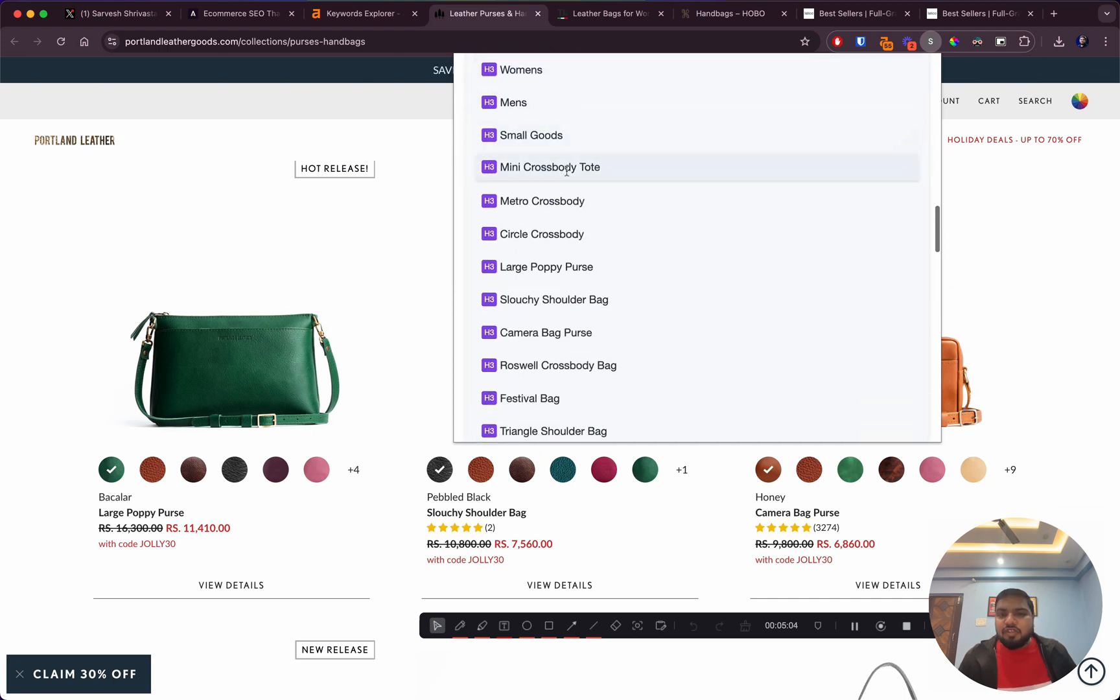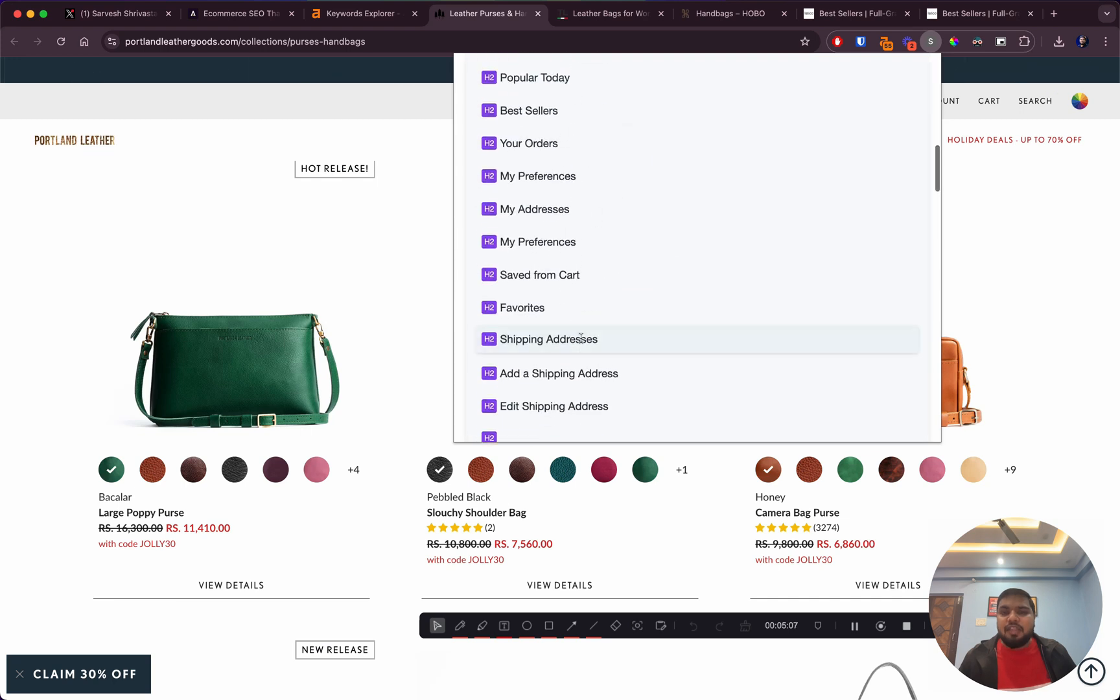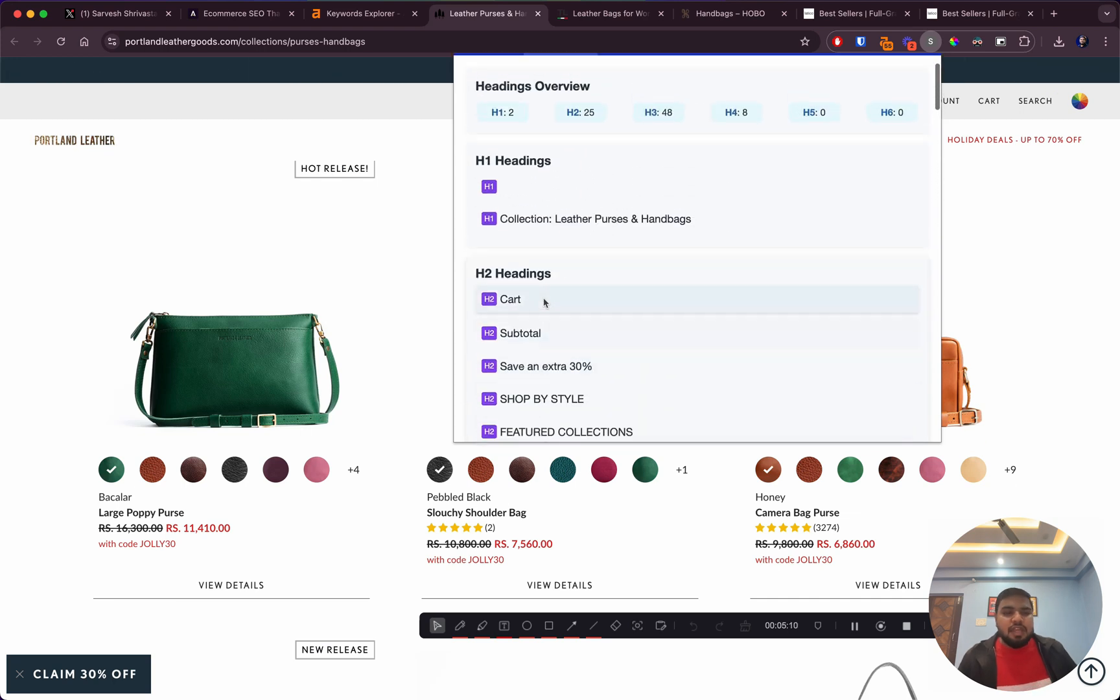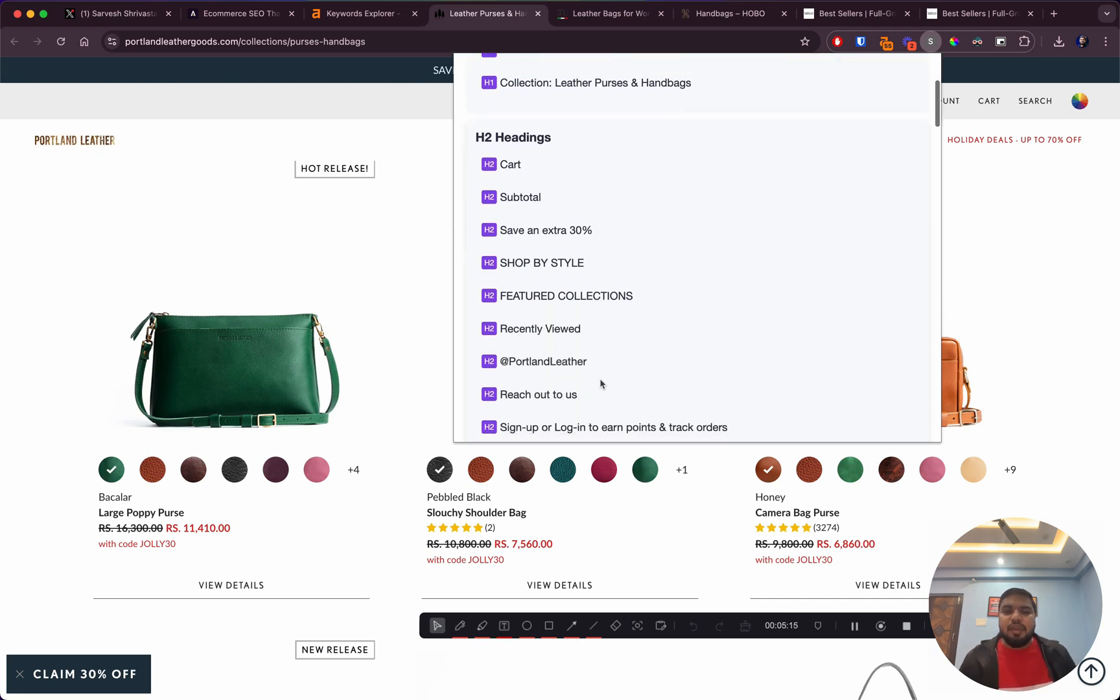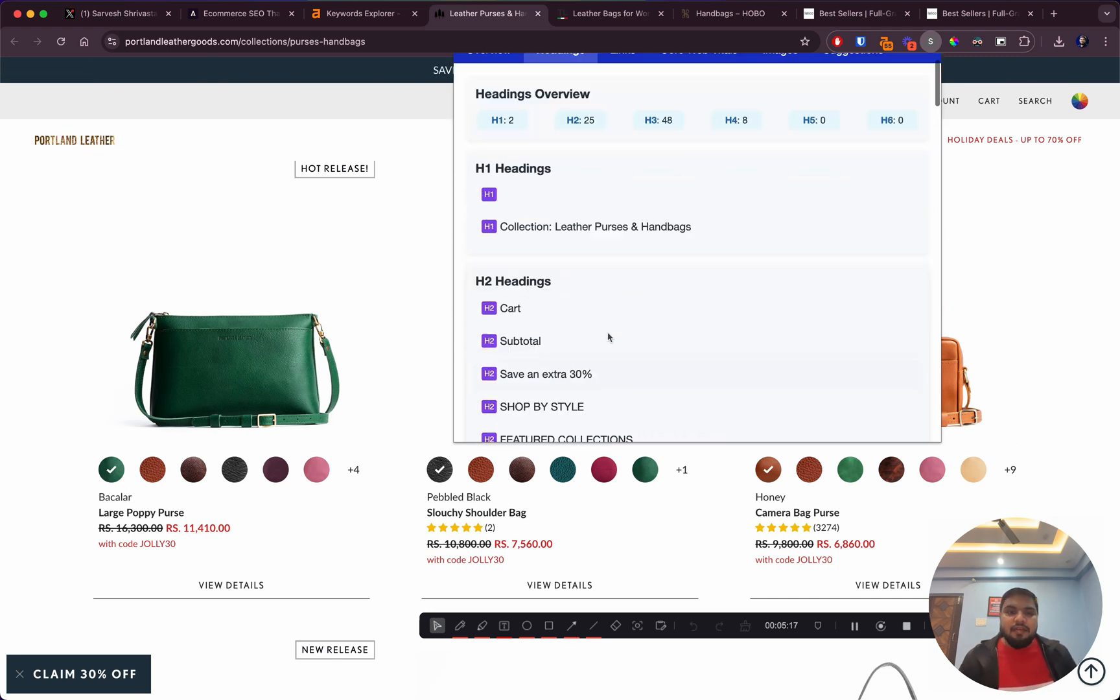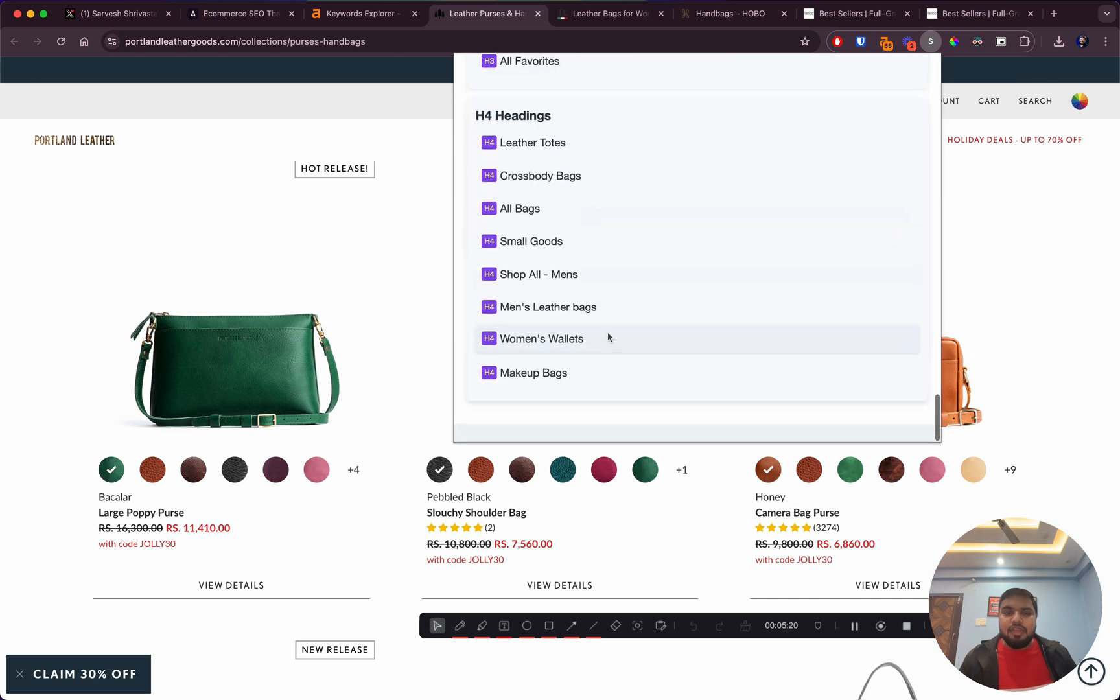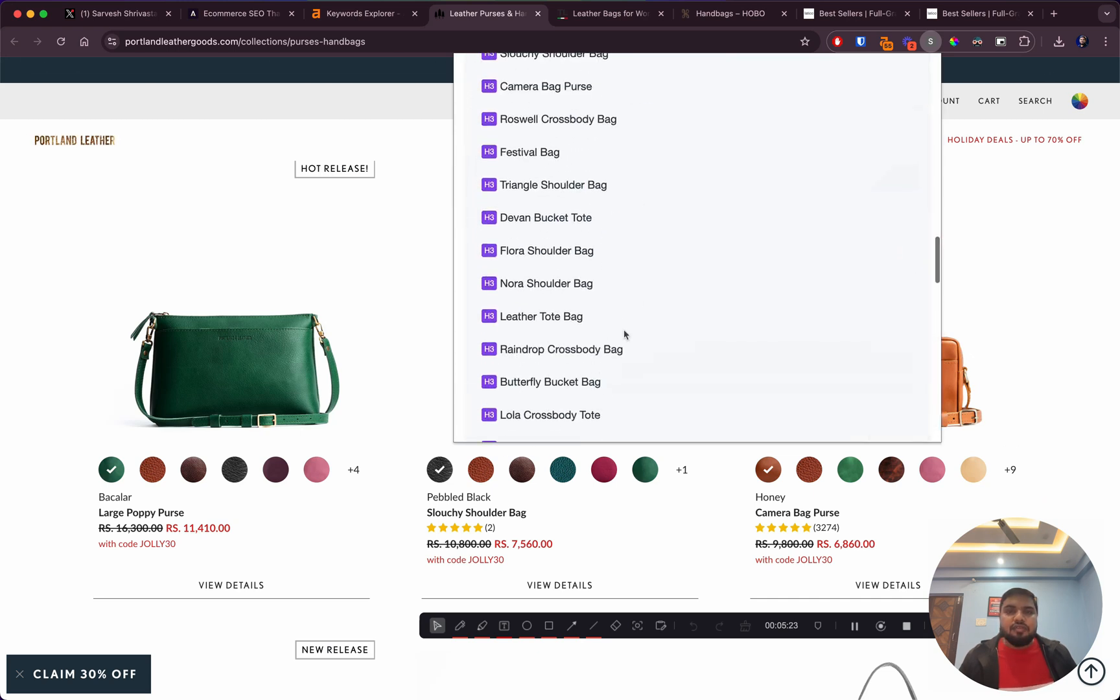I would get rid of these H2 headings and keep only the headings that would make sense for this page. For example, leather bags, different variations of leather bags - these should be my H2, rather than cards or saving percentages.